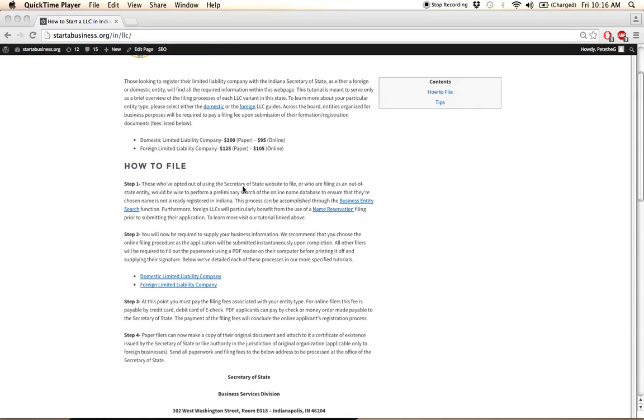The filing fees are located up here, and once this has been paid, your application will be officially submitted to the Secretary of State, and you'll have to await confirmation from them.